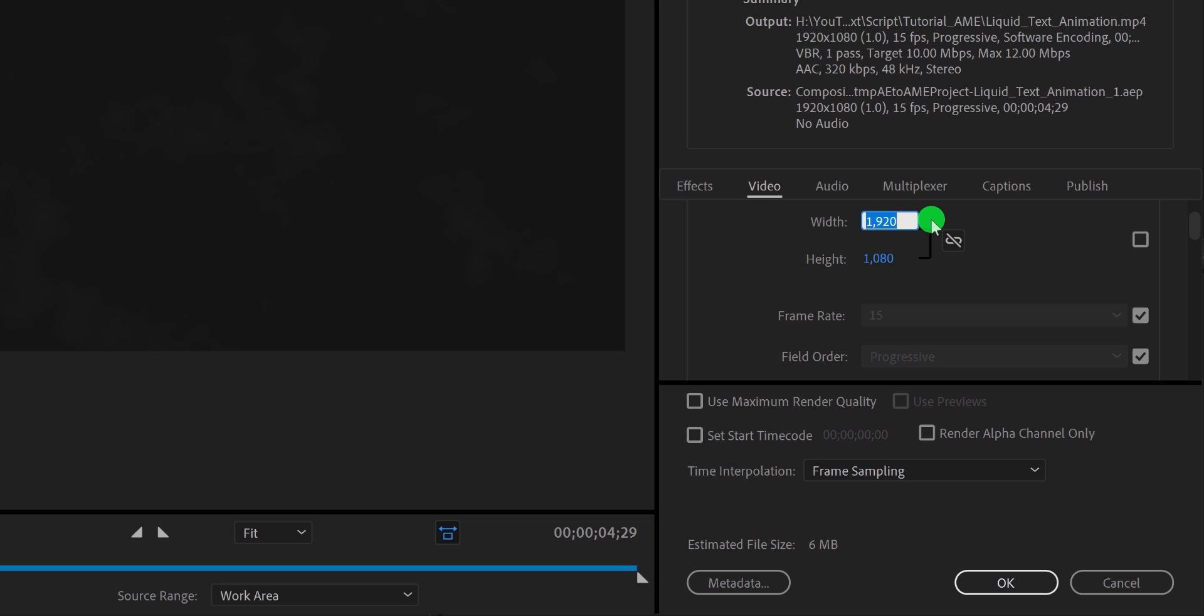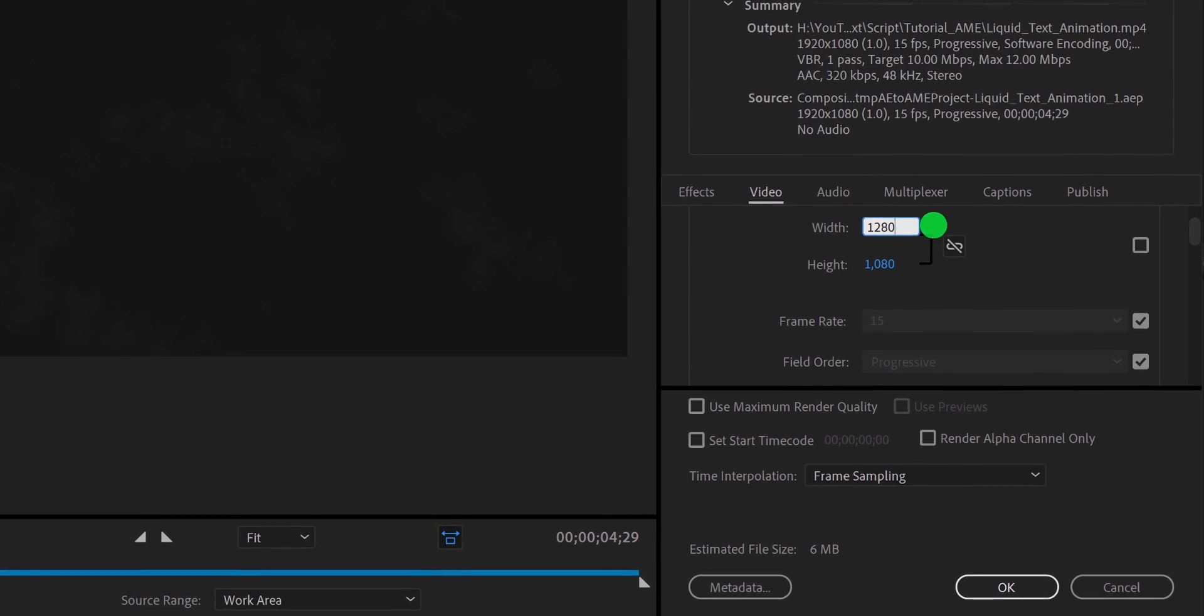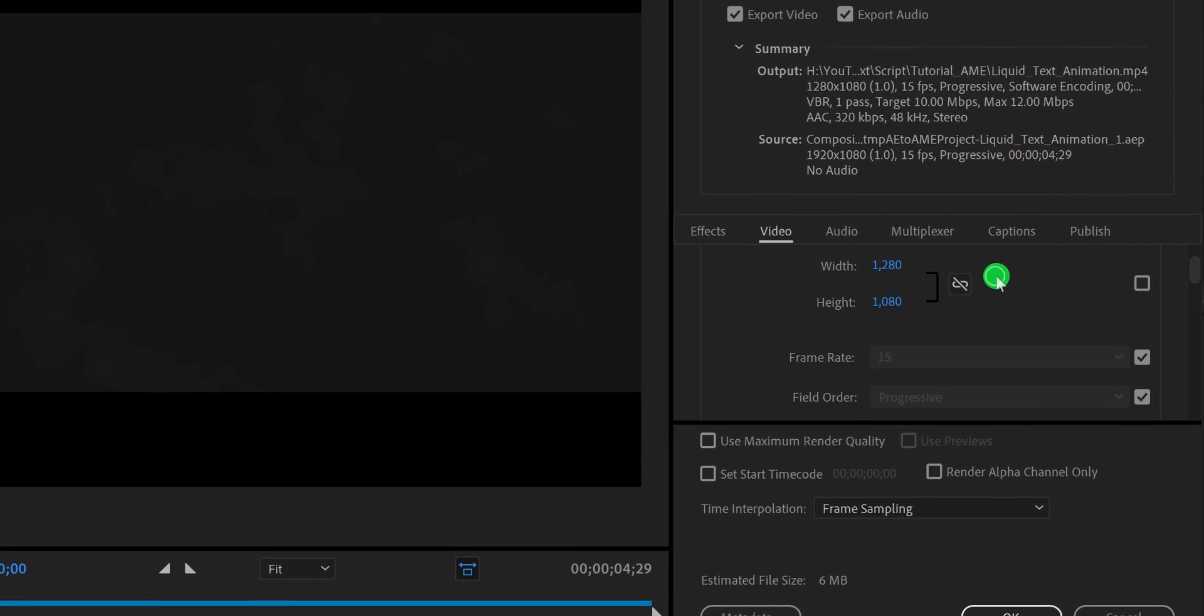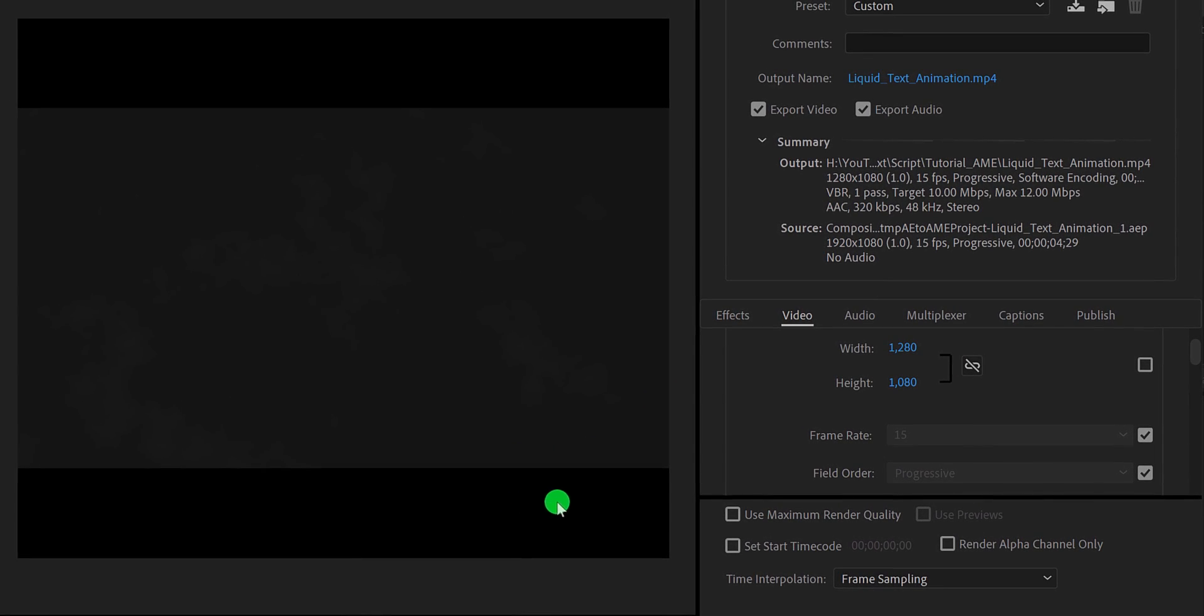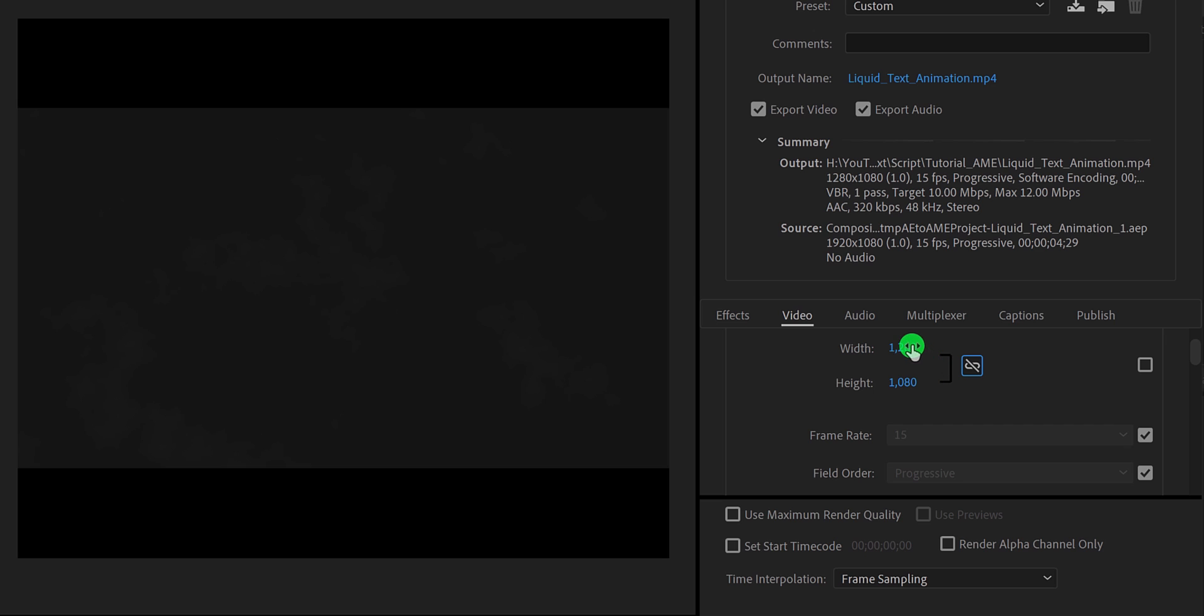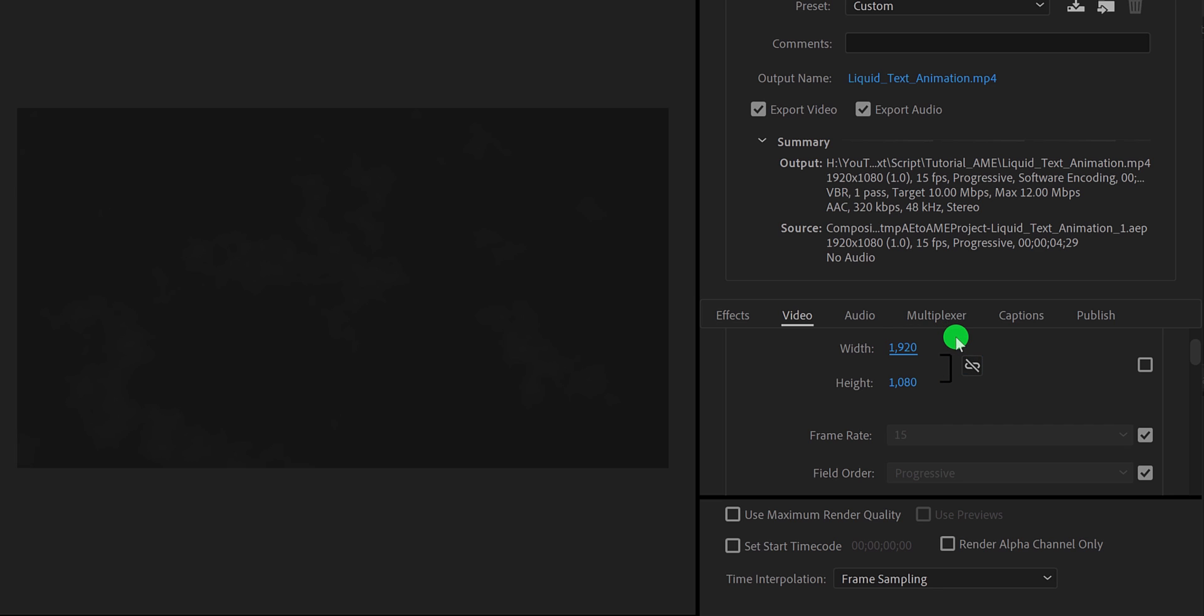Now I am changing the frame width to 1280. And it changed the width of my frame only. If you want to maintain the aspect ratio, make sure this link icon is activated. Let's quickly change the width back to 1920, and then I am going to click on this link icon. Now you can change the width of the video, and it will follow the height aspect ratio.